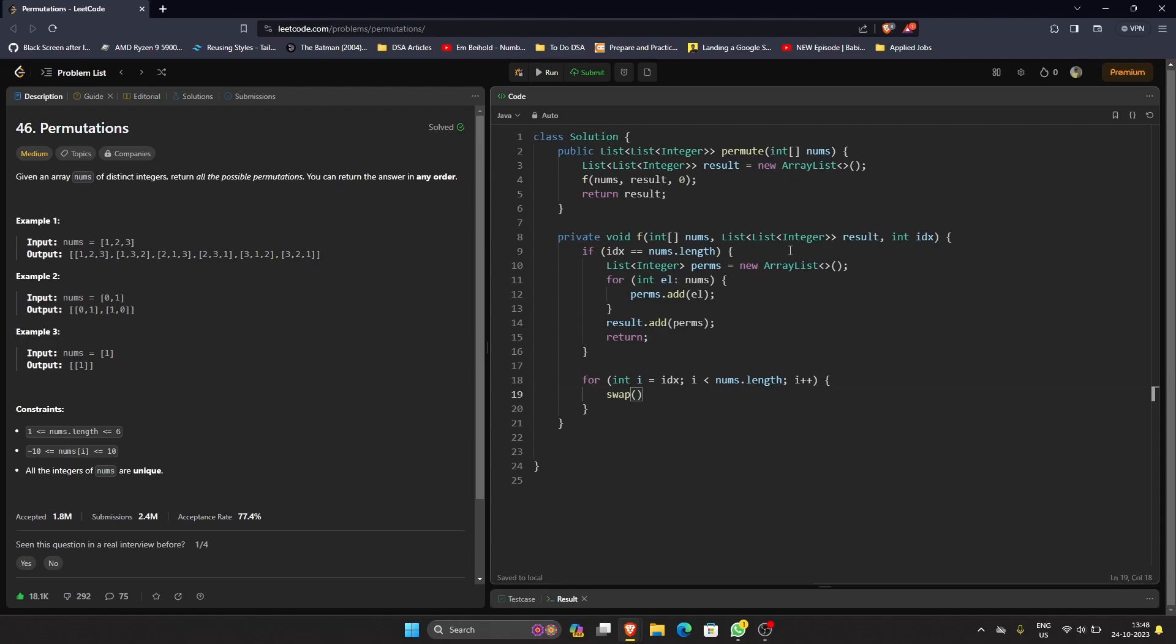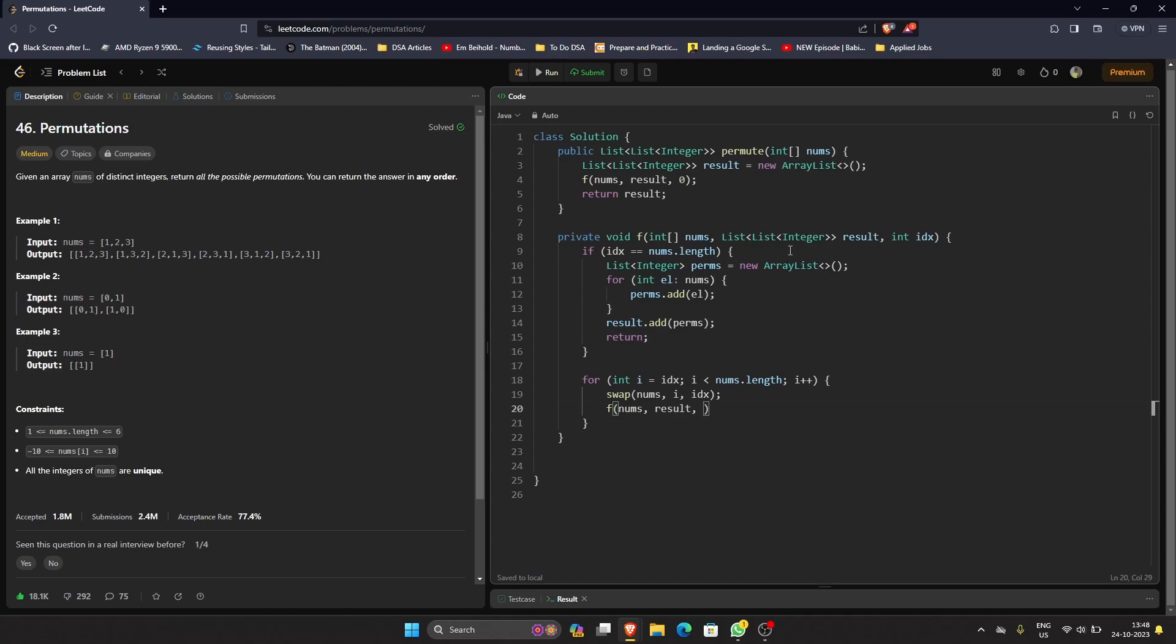After that we'll use a swap helper method. This is where we find the new permutations. What we're going to do is pass it all nums array, pass it i and pass it index. After that we'll call our helper method again recursively: nums, result, and index incremented by one. Once we're done here we can again swap so that we reset the previous changes.